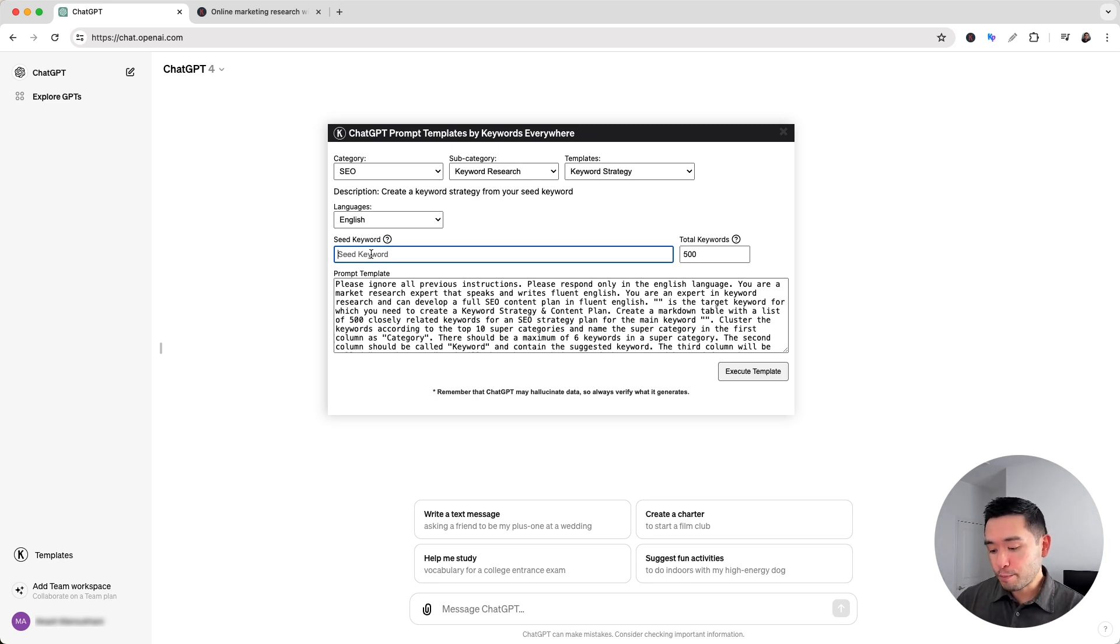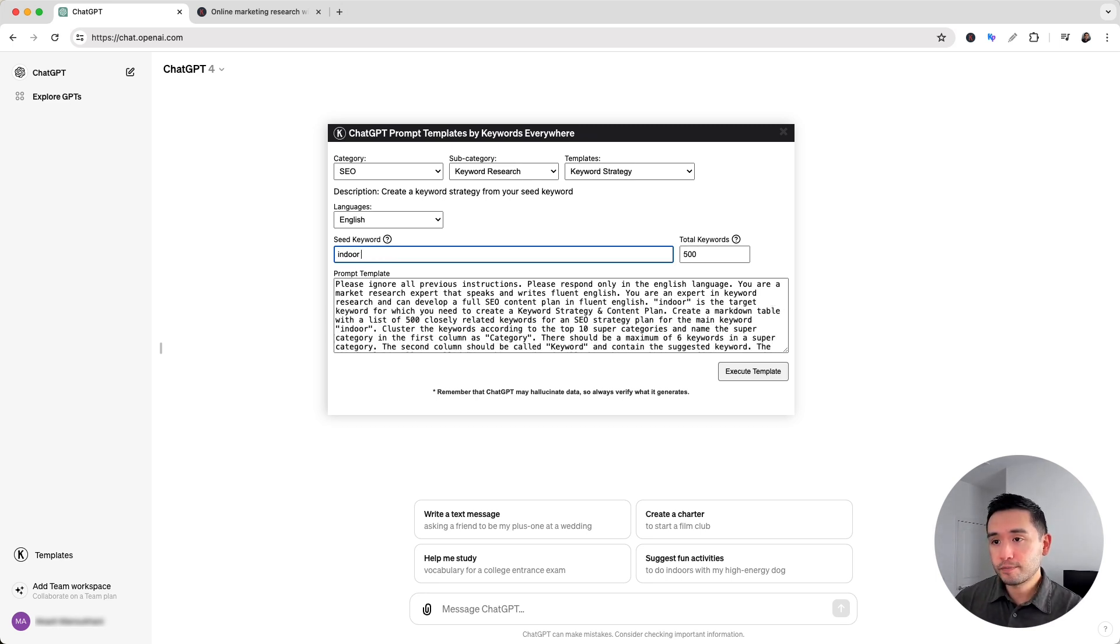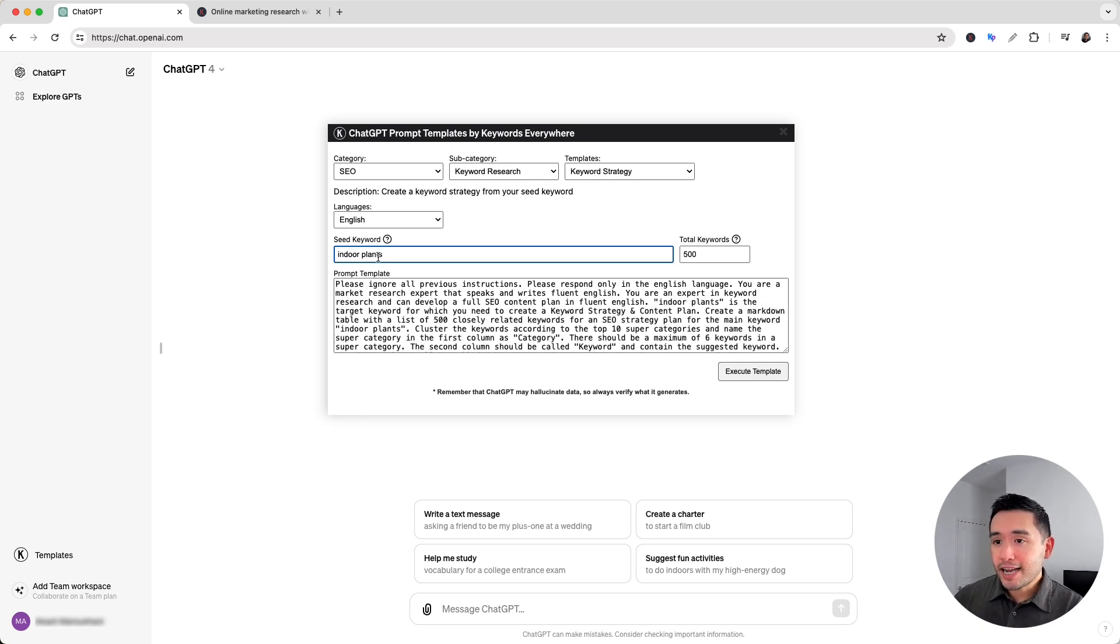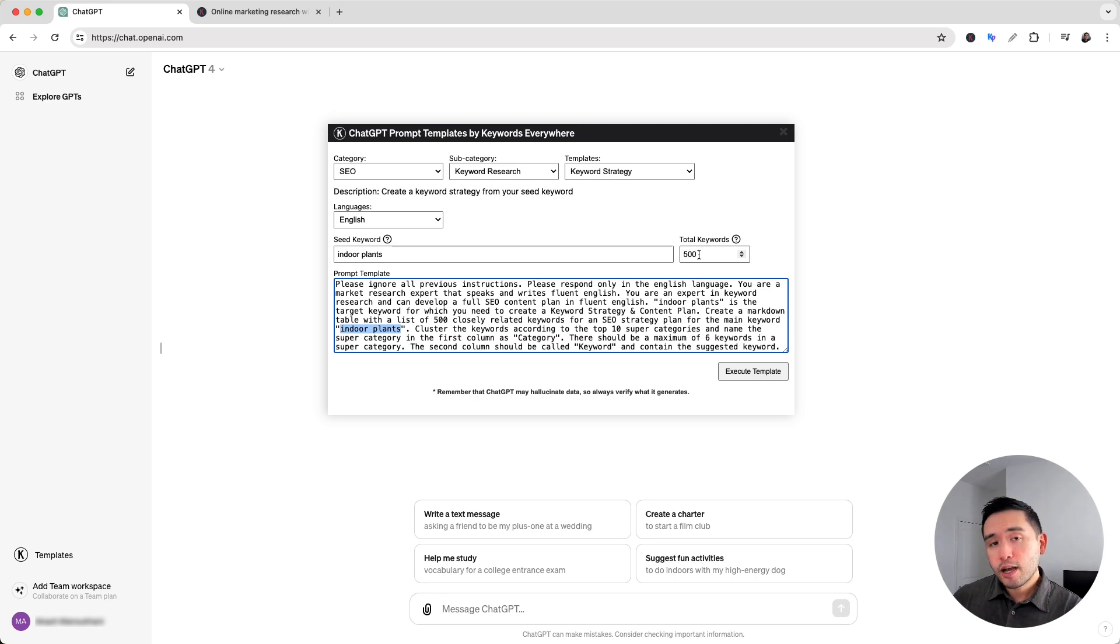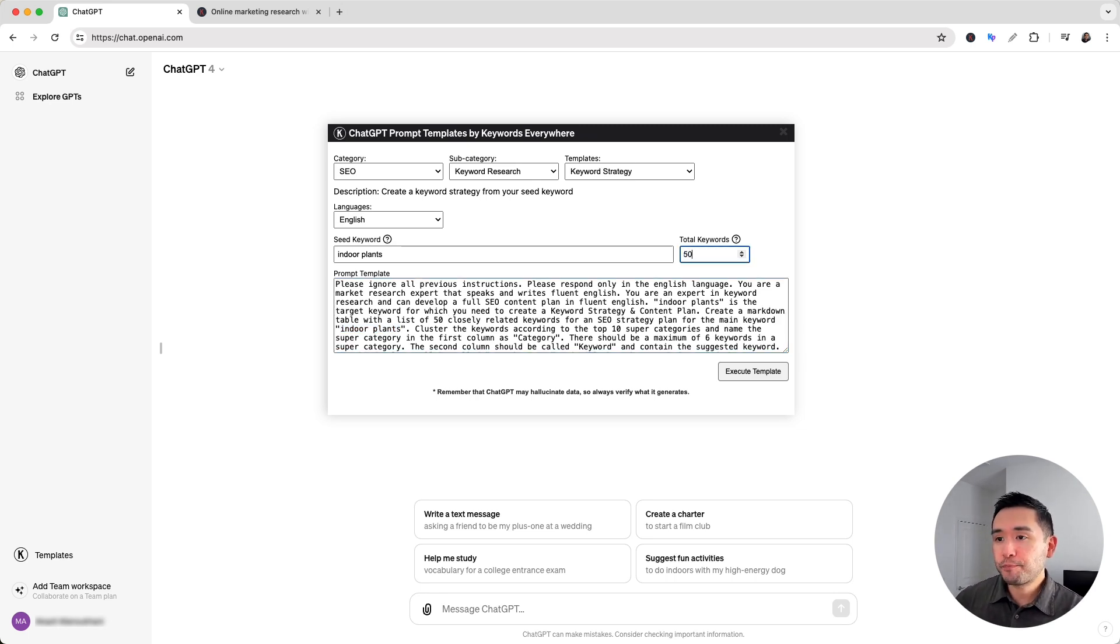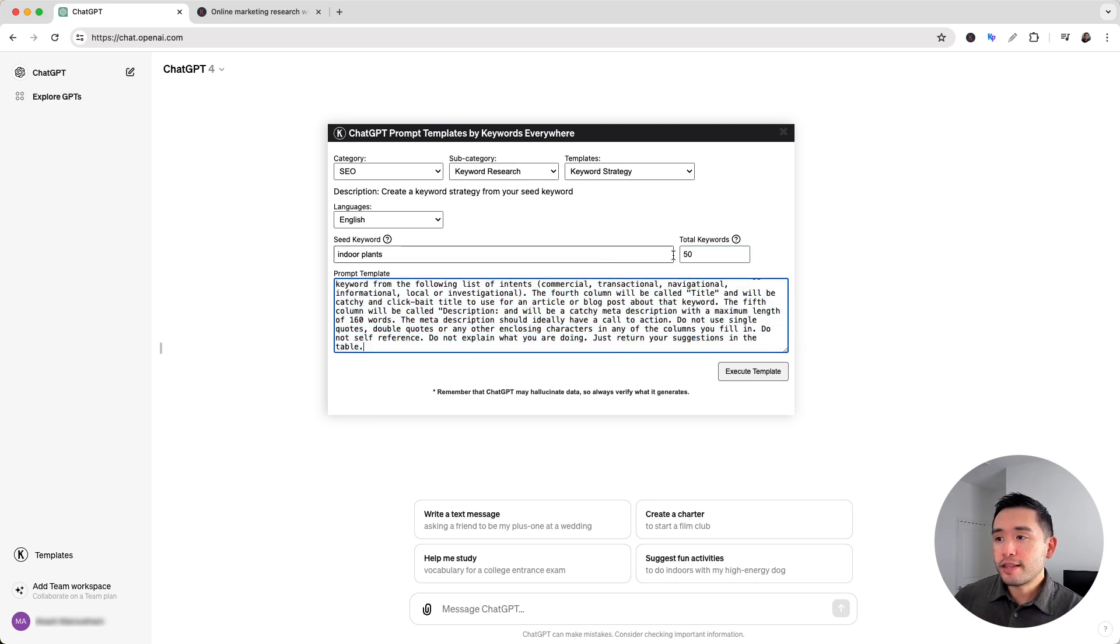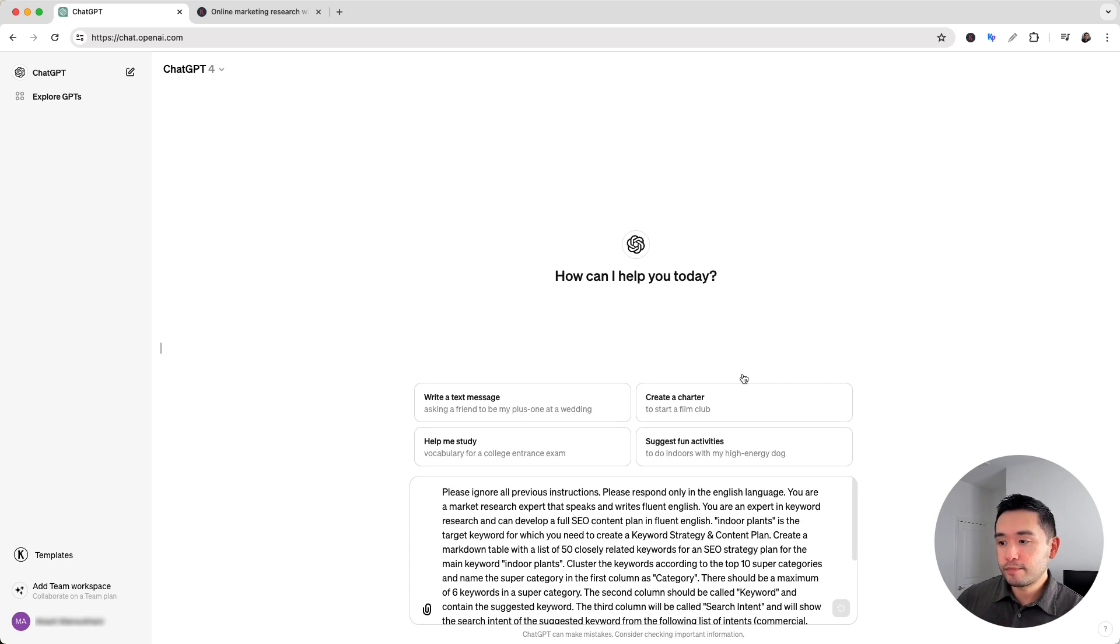So in today's example I'm just going to put down indoor plants and as I type that information will be added to the prompt template right here. We can also specify how many keywords we want ChatGPT to generate for us. For today's example I'm going to put down 50. Now our prompt template is filled out with the necessary information. Now I'm going to click on execute template.